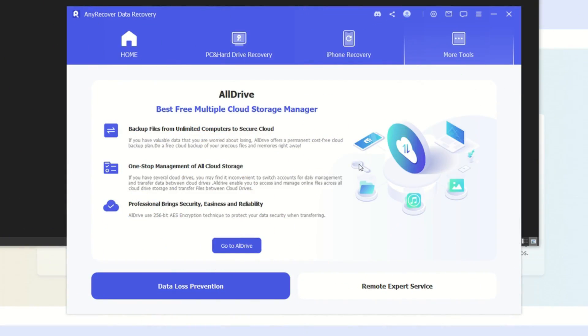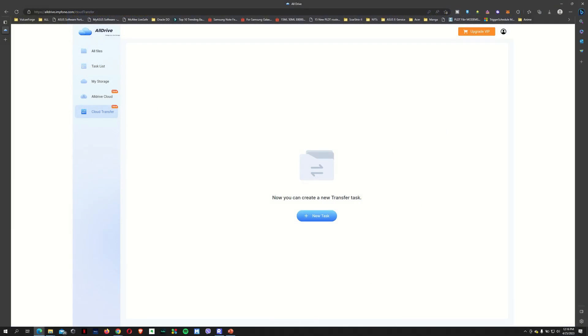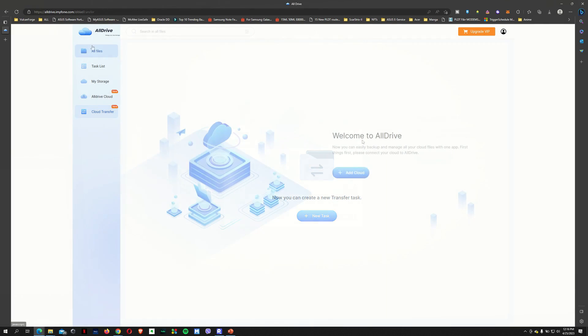And as I mentioned, one other perk that you're going to get or benefit by using the AnyRecover data recovery software is that you do get access to something they're calling all drive. So you can backup files from unlimited computers to a secure cloud storage, which is your all drive. So you can actually enable your Google Drive and other cloud drives to access this specific cloud storage manager. And as you can see here, I've already logged on to my all drive cloud storage.